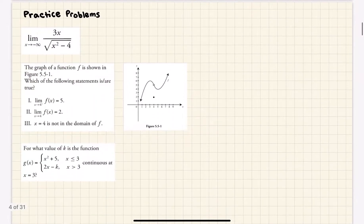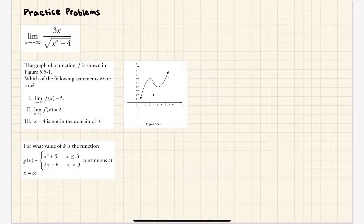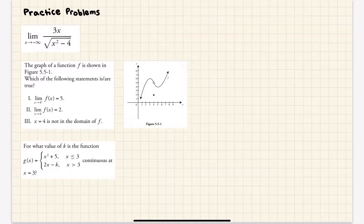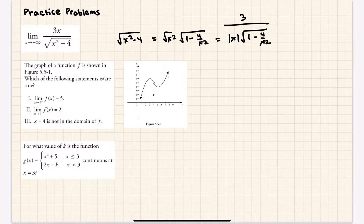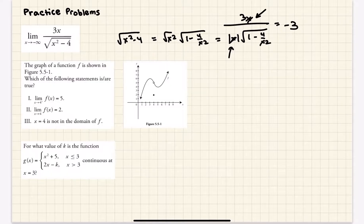Now for practice problems. The first one is finding the limit at infinity — essentially finding a horizontal asymptote. If you just plug in infinity it won't work, so instead take the denominator √(x² − 4), factor out x²: it becomes √(x²) · √(1 − 4/x²), which is |x| · √(1 − 4/x²). We still have the numerator 3x. As x approaches negative infinity, x is negative while |x| is positive, so the x's cancel but leave a negative. The limit is negative 3.